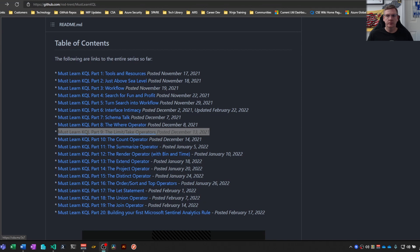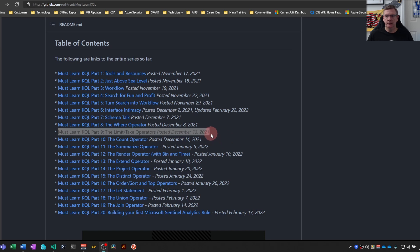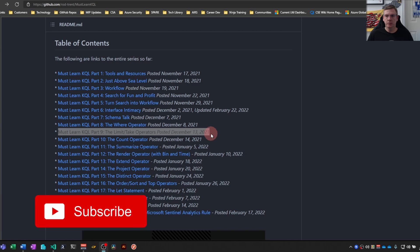Welcome back folks. So part number nine of the Must Learn KQL series. We'll talk about the limit take operator. Kind of the same thing. You can use them interchangeably.